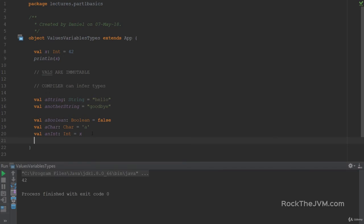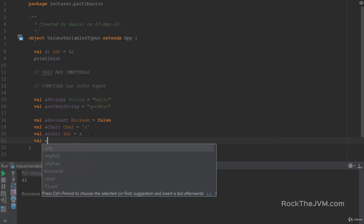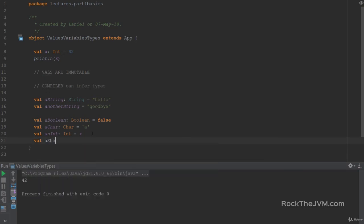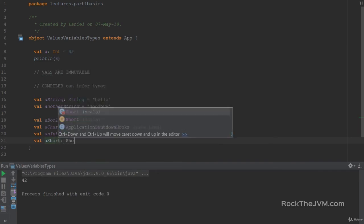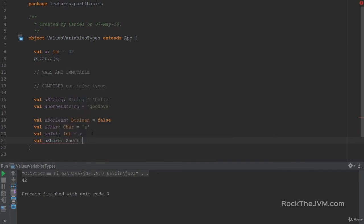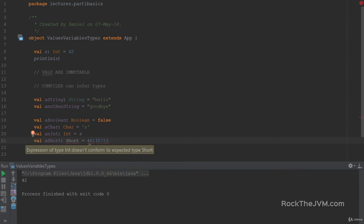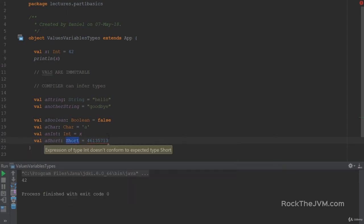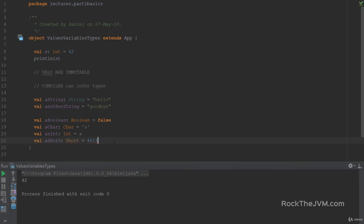There are also other integer numerical values, shorts and longs. Let's give them an example here. So if I say a short with the type short with a capital S, and I'm going to give this a value of, let's say, 4,613, if I put in too big of a number, Scala will complain, and it says expression of type int does not conform to type short because short is int with half the representation size. So it's represented on two bytes instead of four. The compiler will complain if the number is too big.